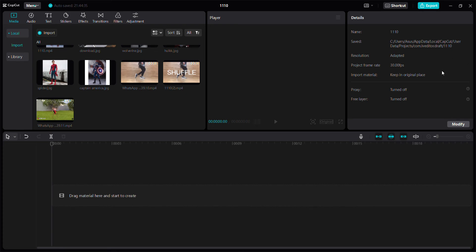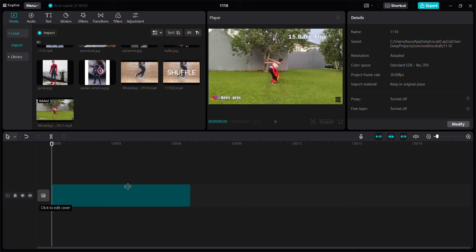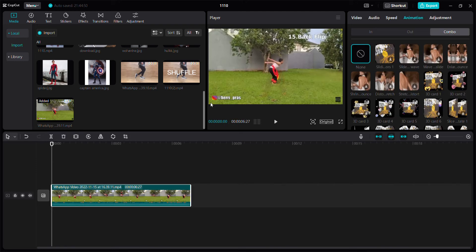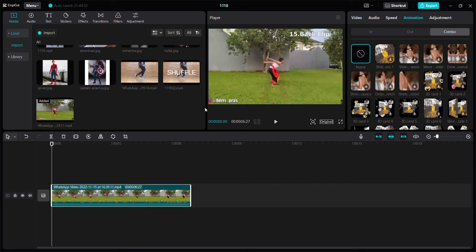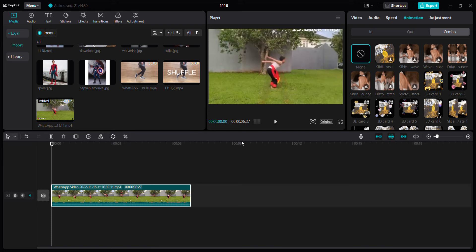Hello everyone, in this video I'm going to show you how to add pendulum animation in CapCut for PC. For example, I'm going to add this video for the clip.